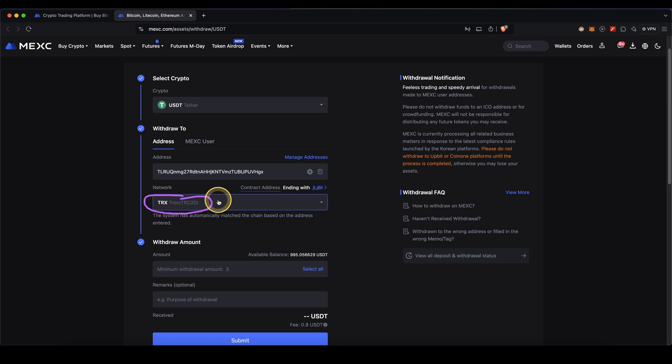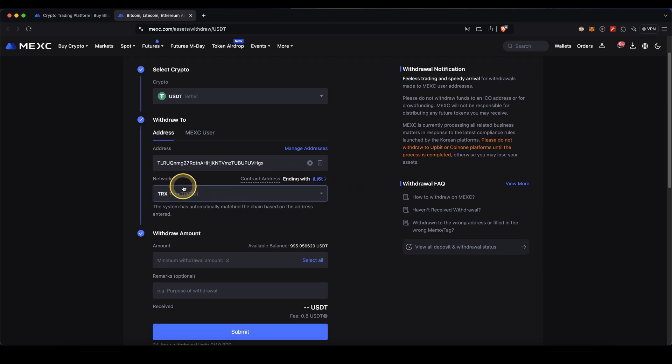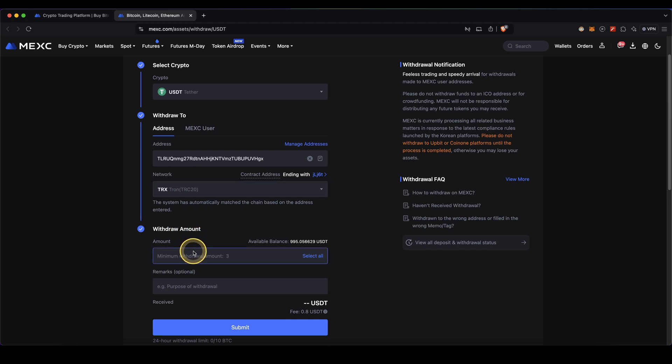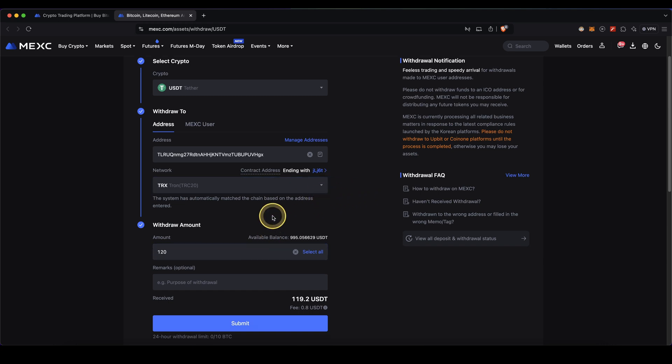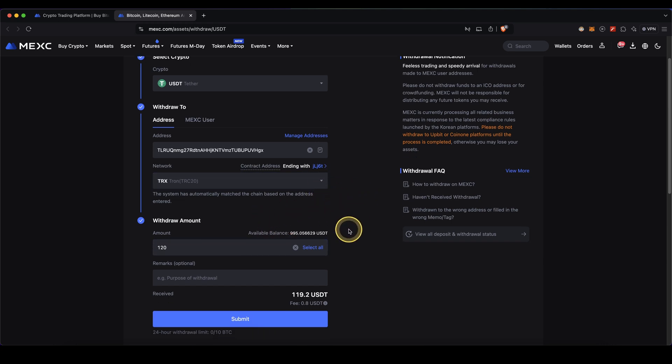Make sure that this is the same network from the exchange or wallet where you want to send the money. Then down here you can also see your available balance and here you can type in how much you want to withdraw. In this case I'm going to say $120. Once I'm done with that, simply click down here on submit and that's already it for the withdrawal.